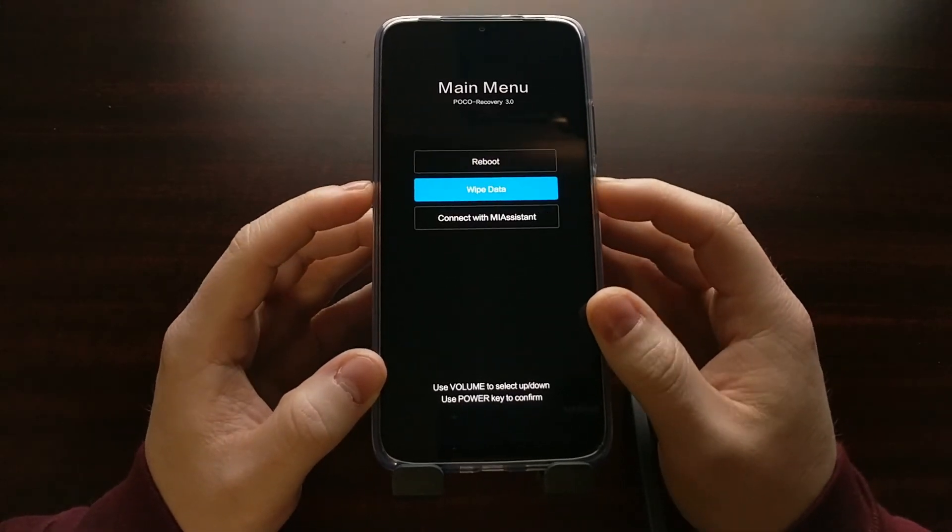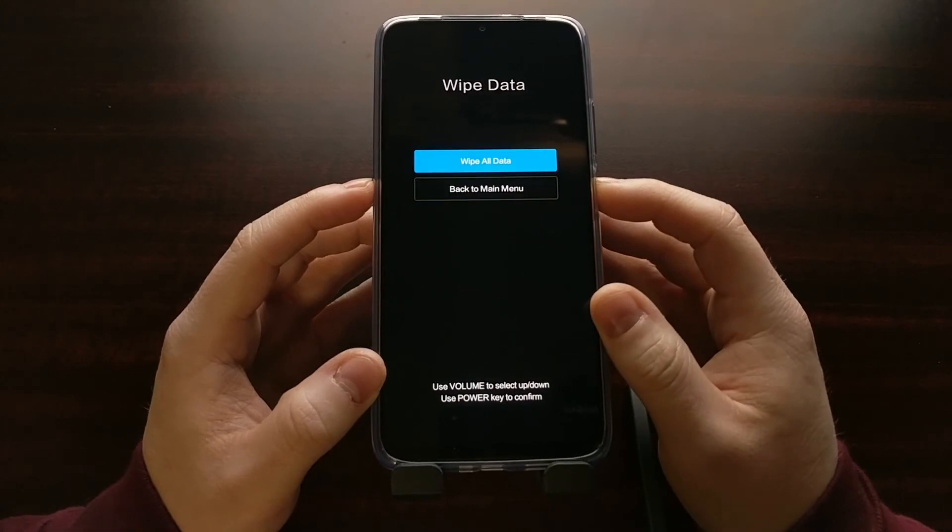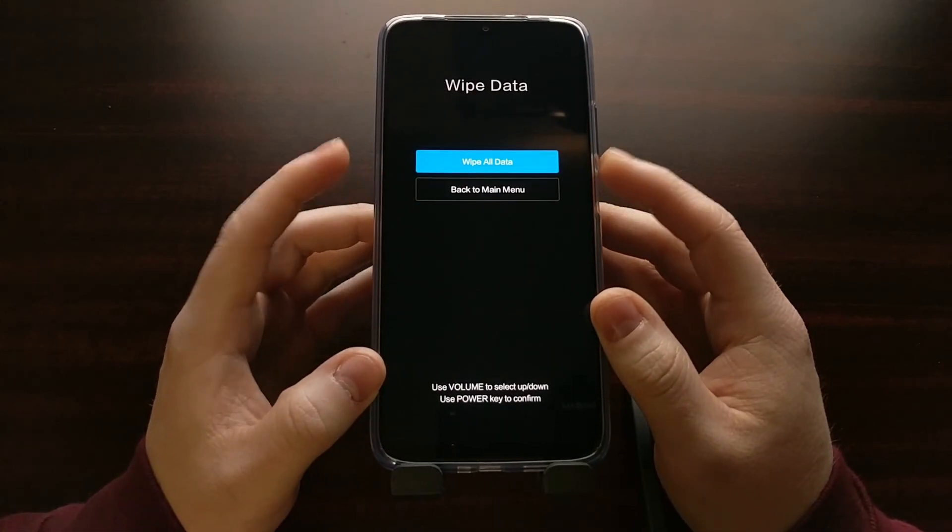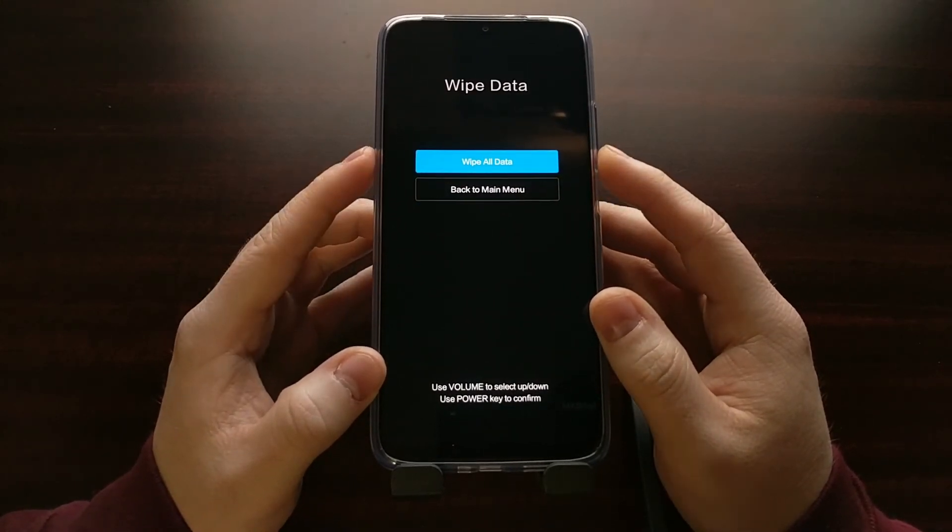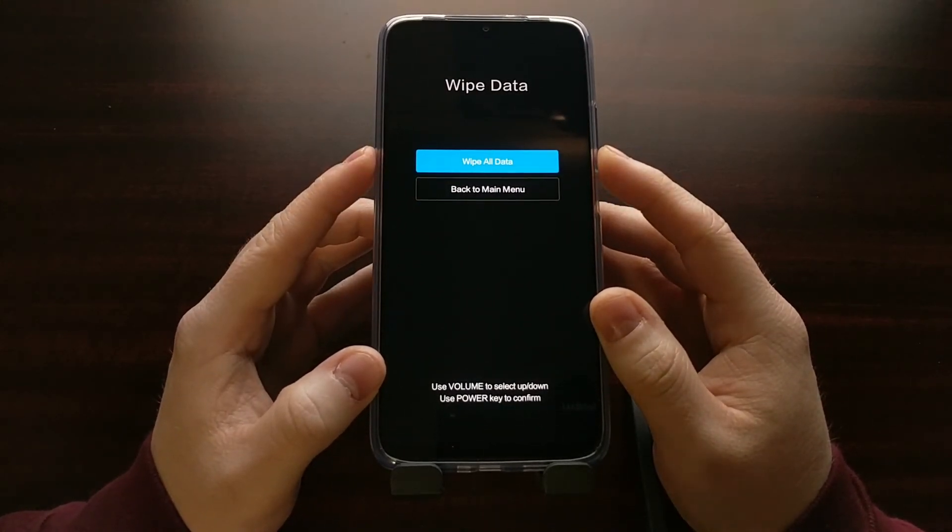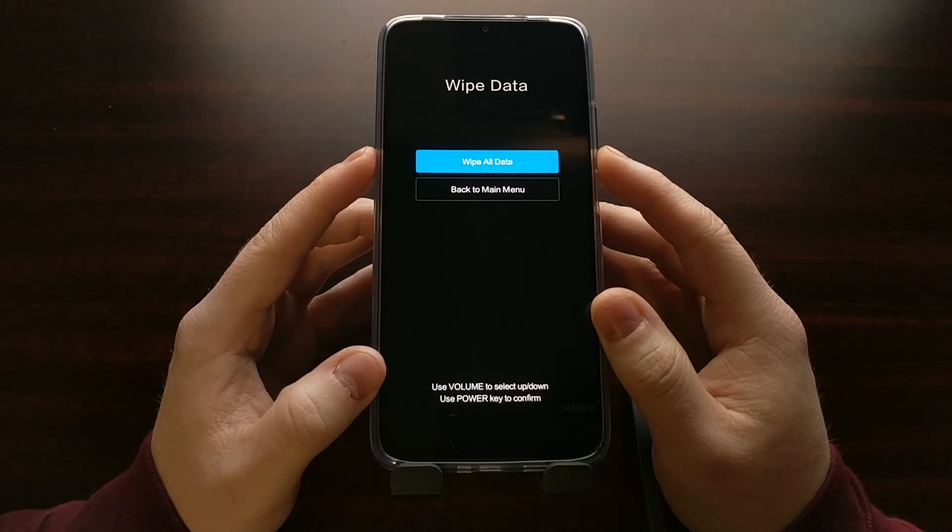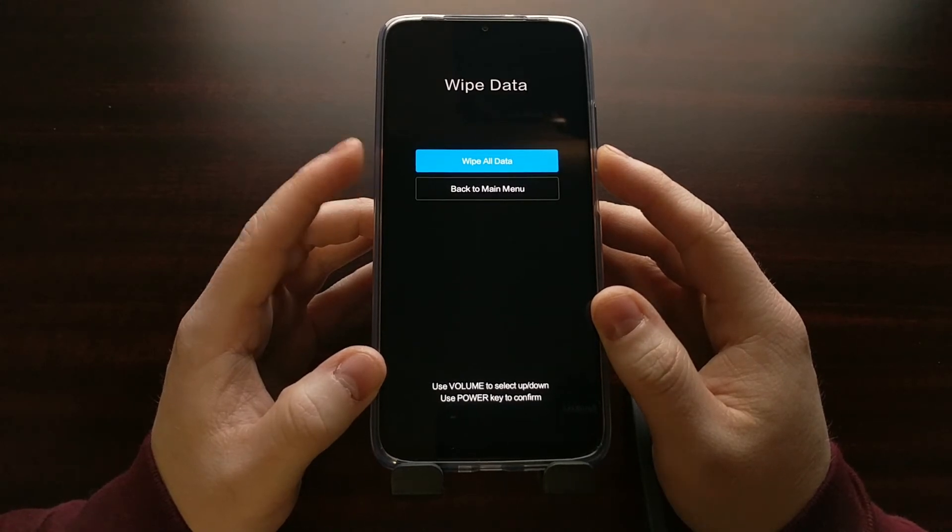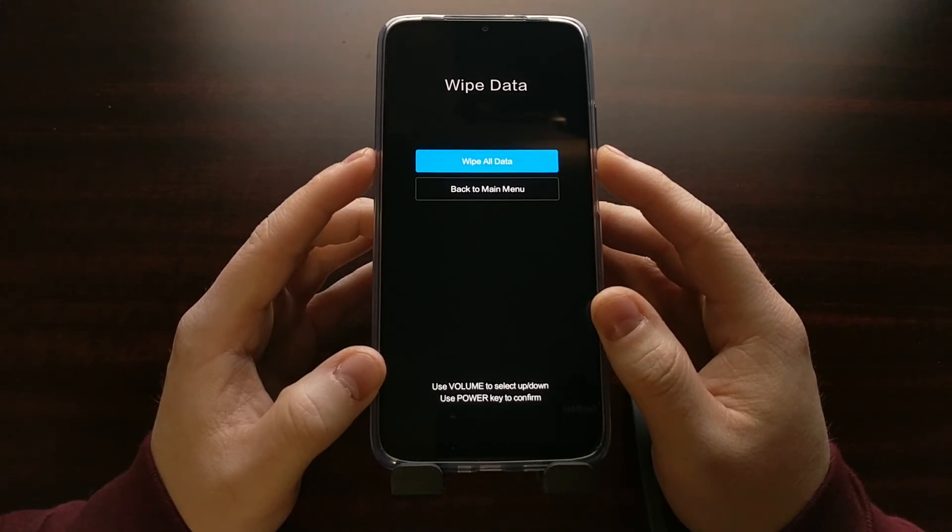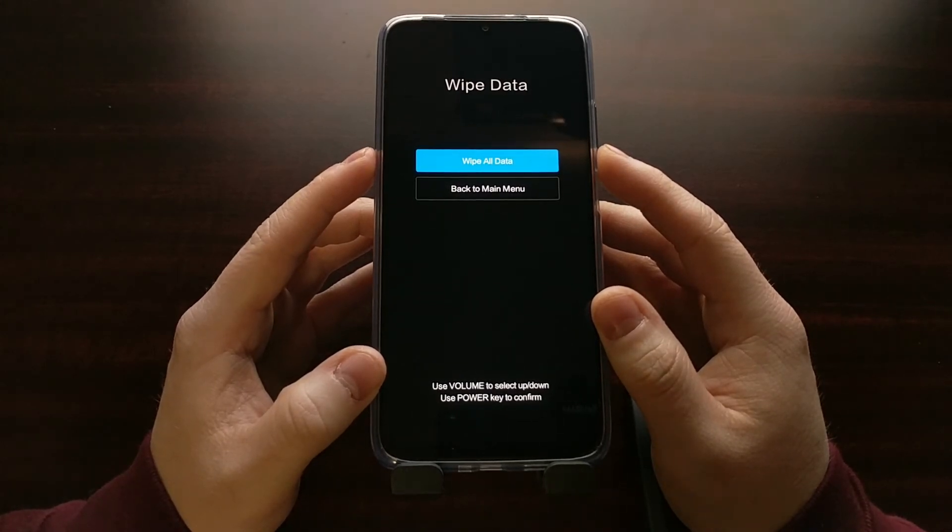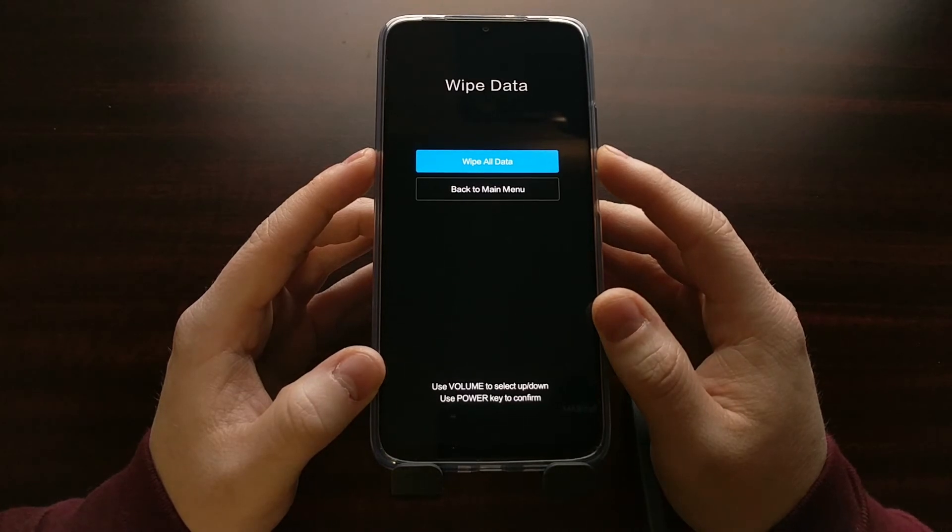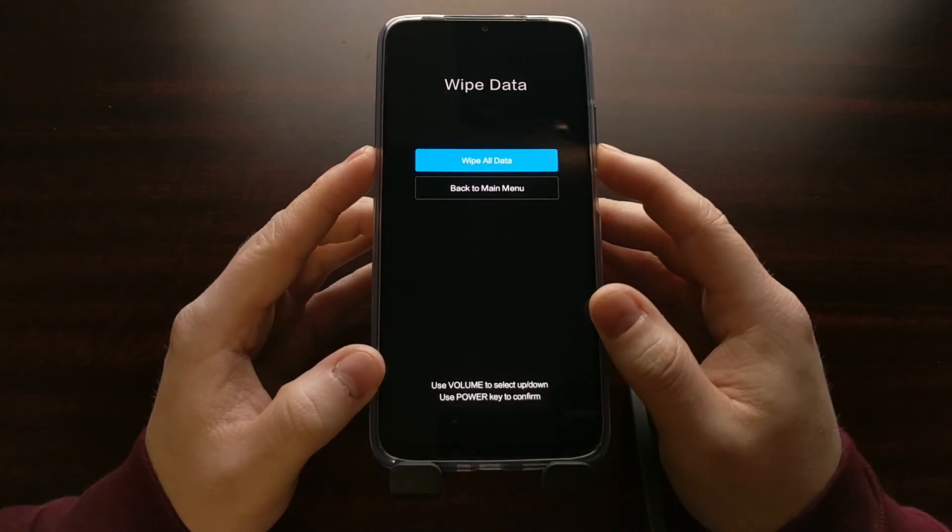But as I mentioned, from recovery mode we can also perform a factory data reset which will wipe all of the data on our Android system partition and all of the accompanying partitions that are related to the Android operating system.